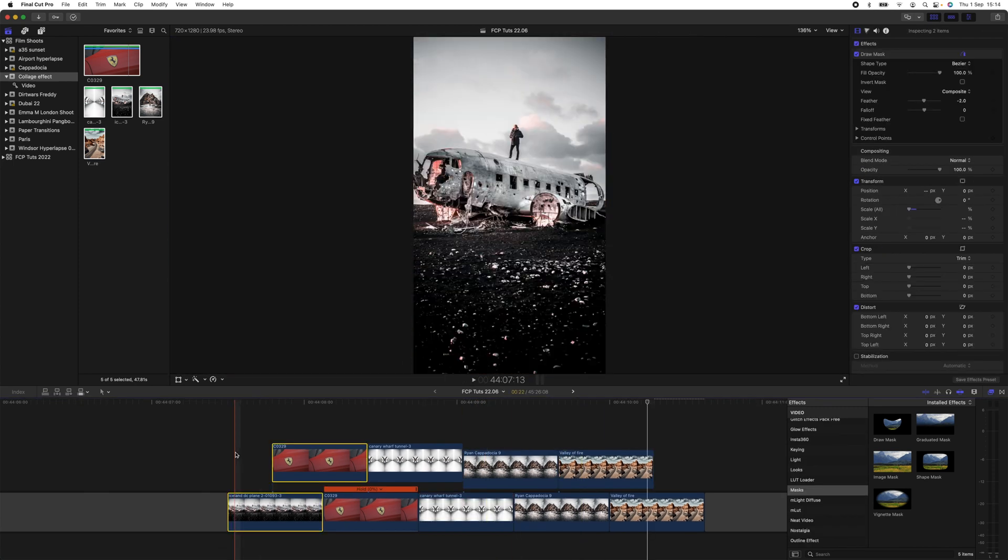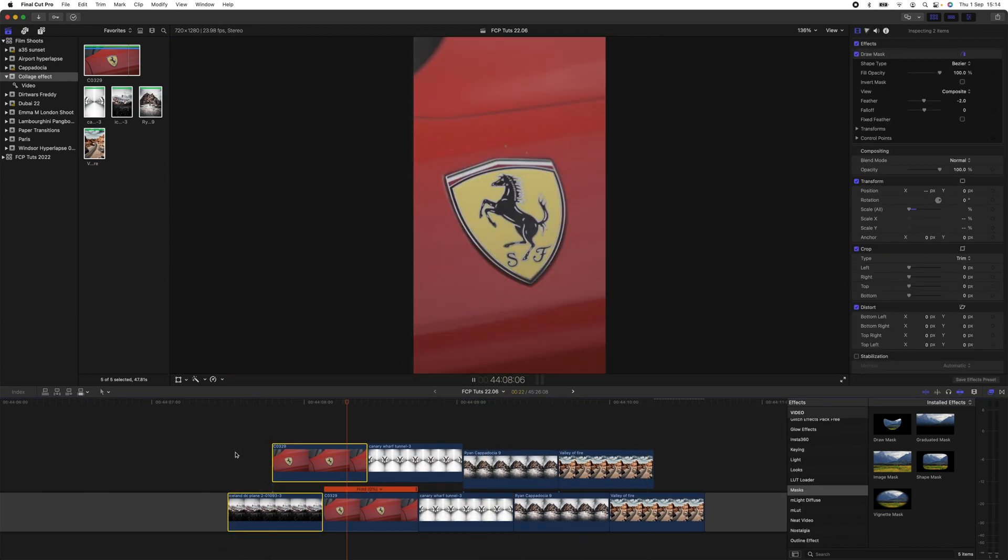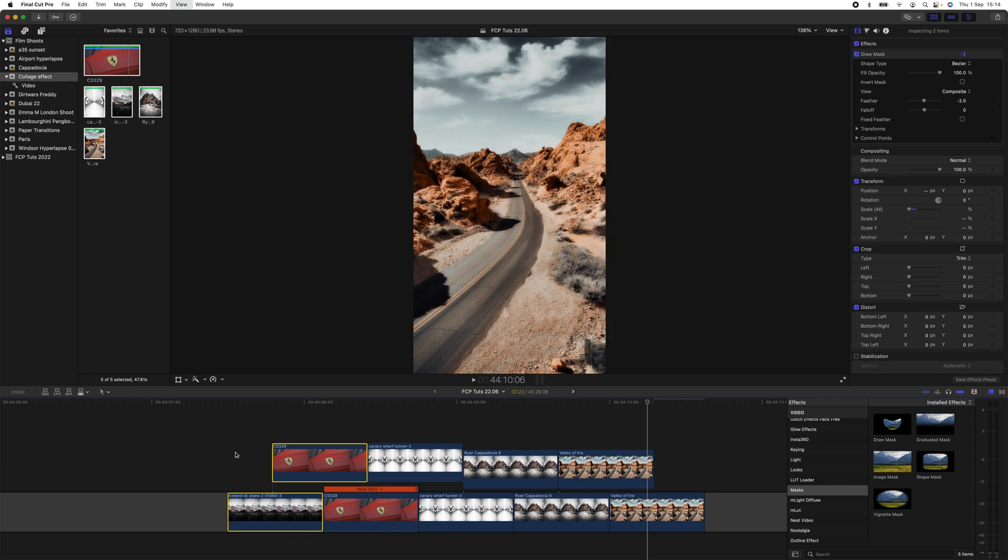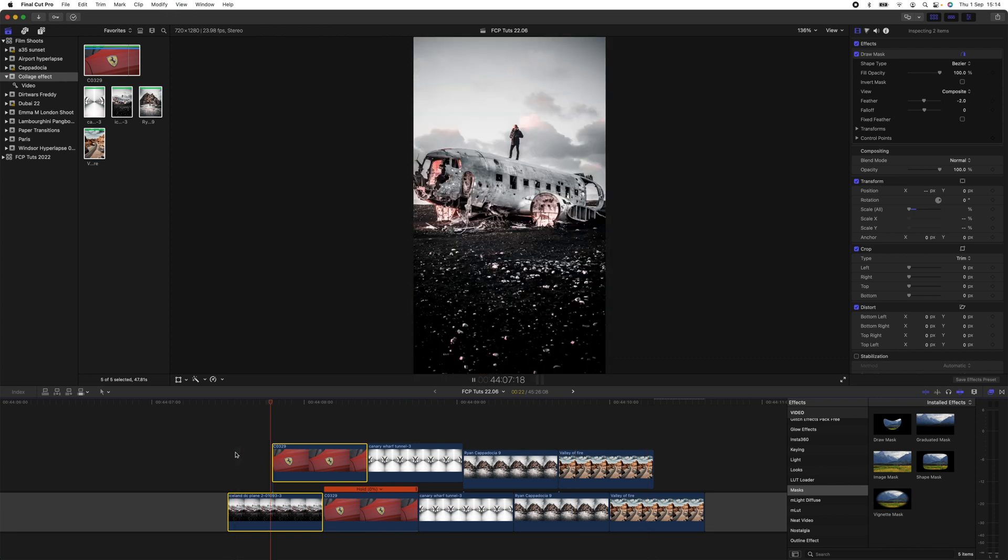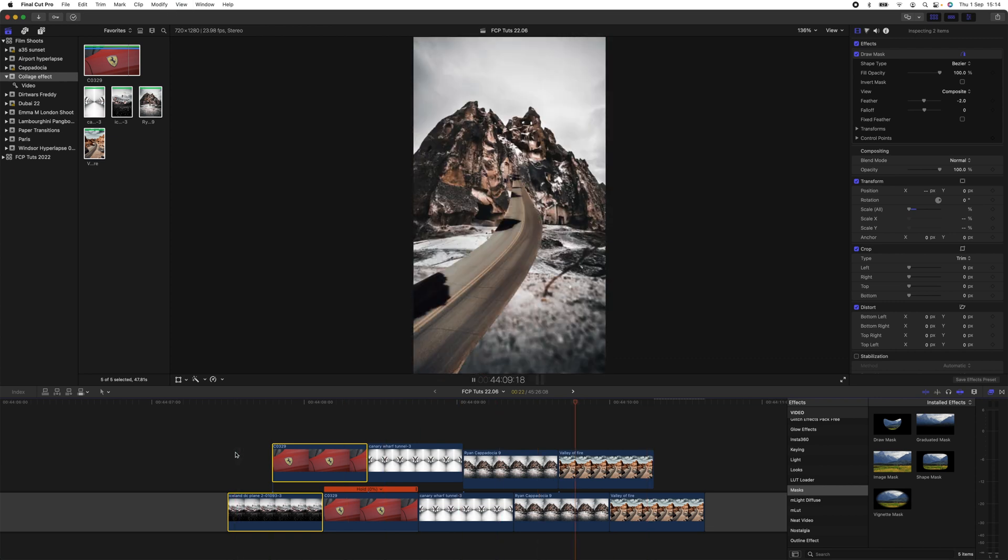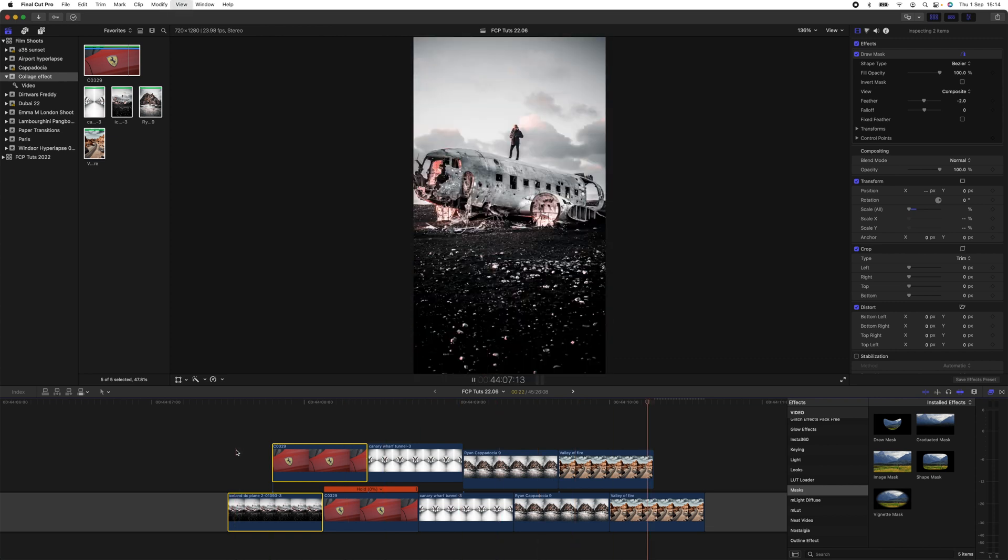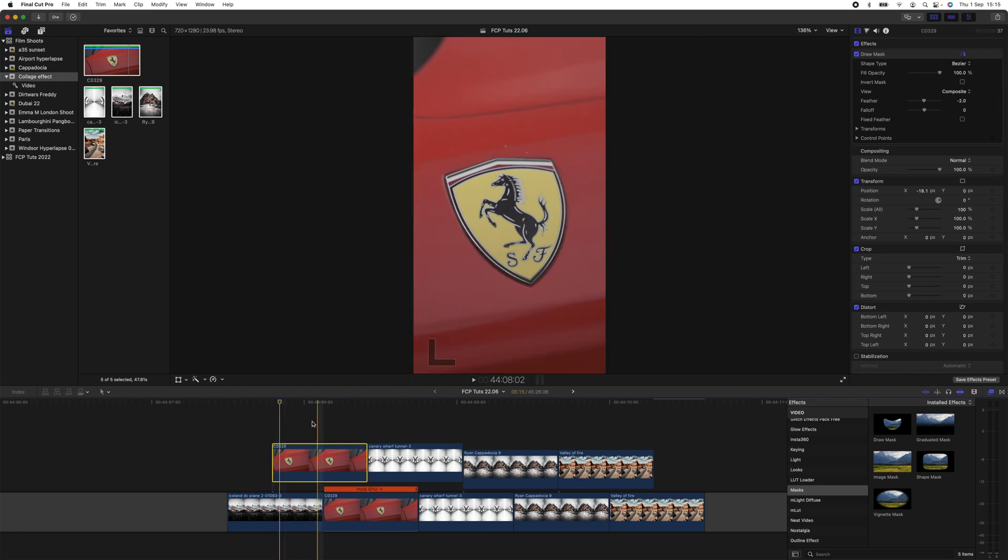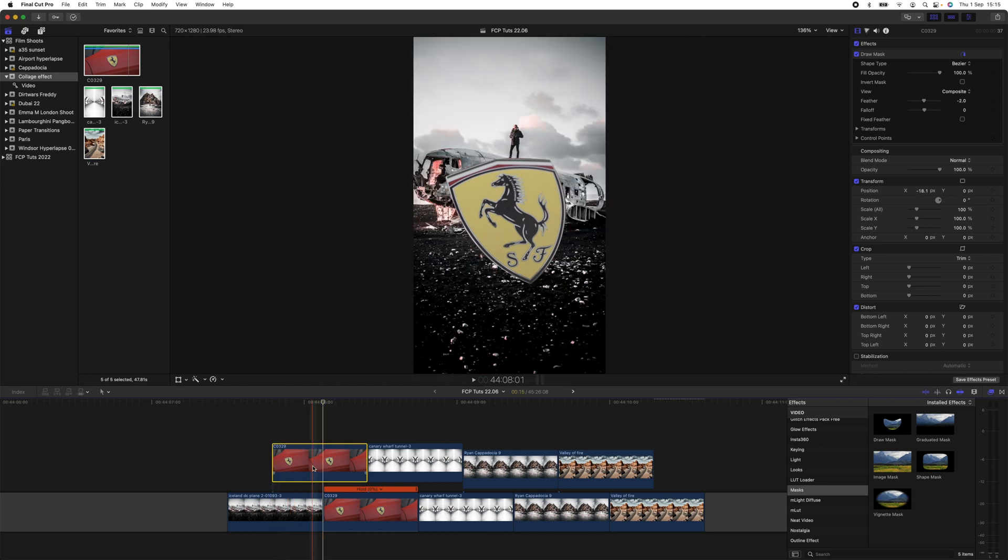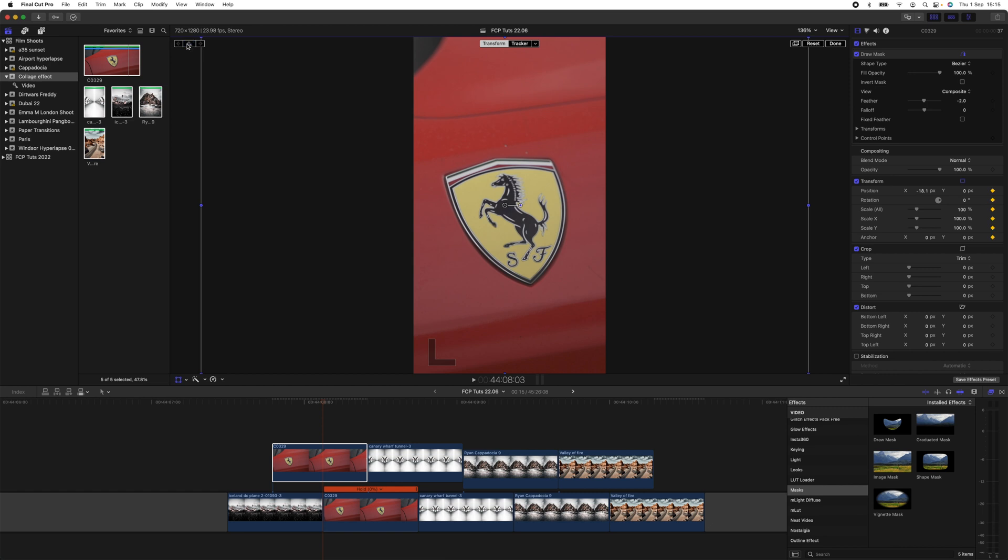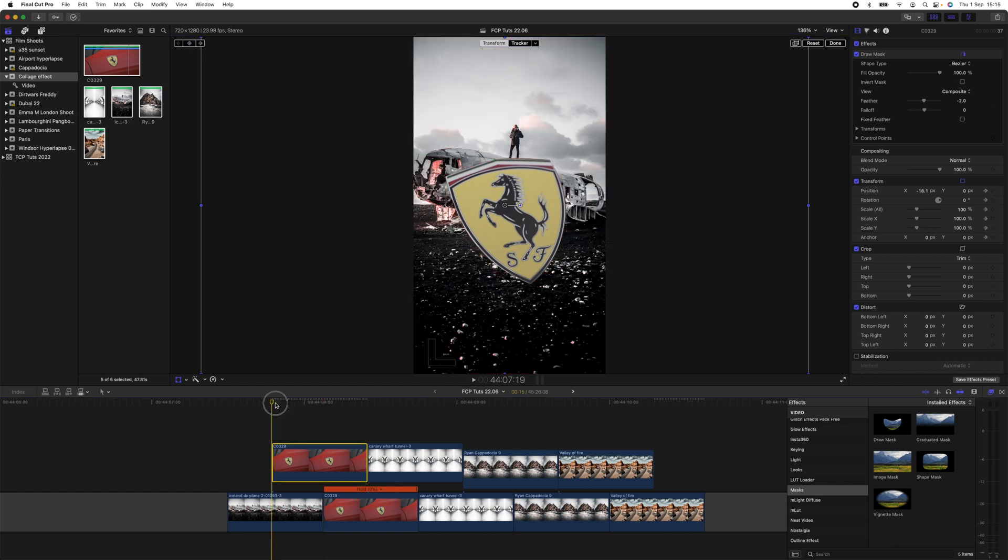So now we have a basic photo collage effect done. If you wanted to animate the different parts of images onto the screen, then what you can do is select the image, go to the point where the full image is revealed, hit the Transform tool, click the keyframe button up here, go back to the beginning.